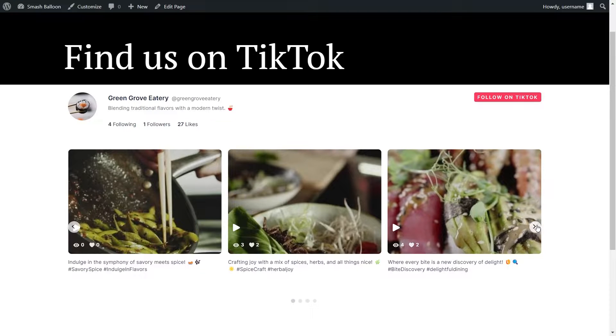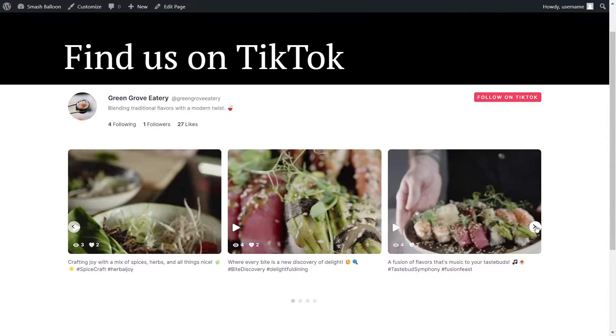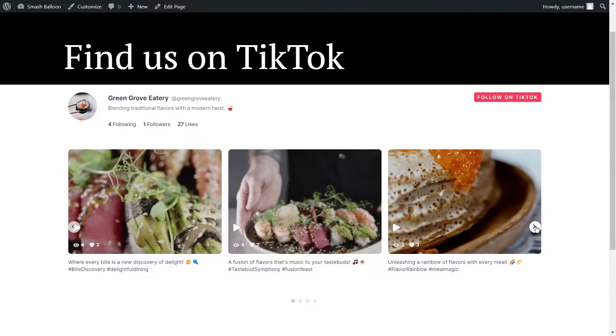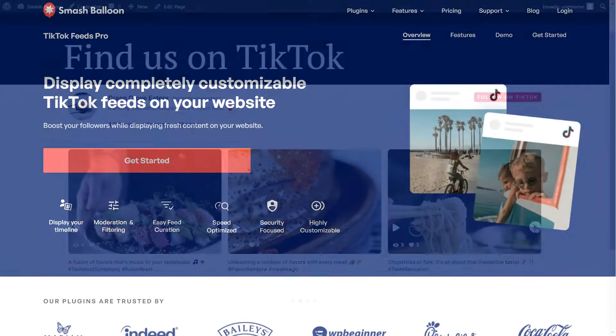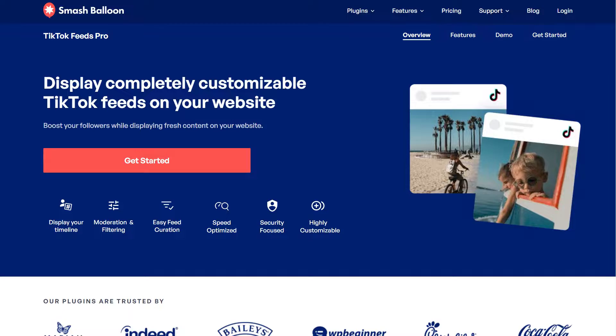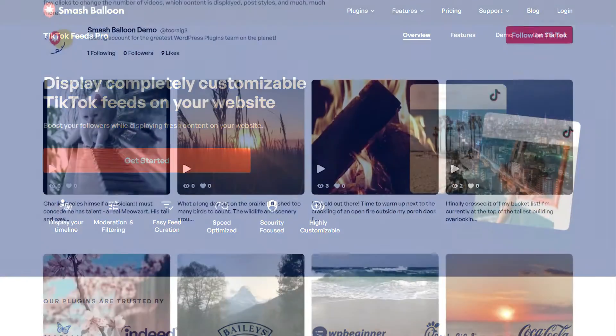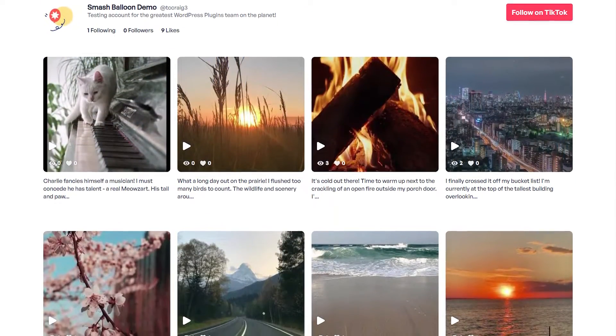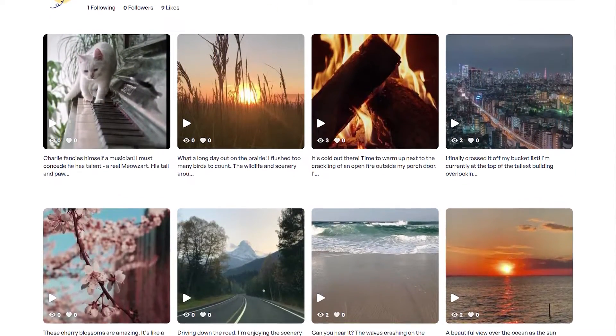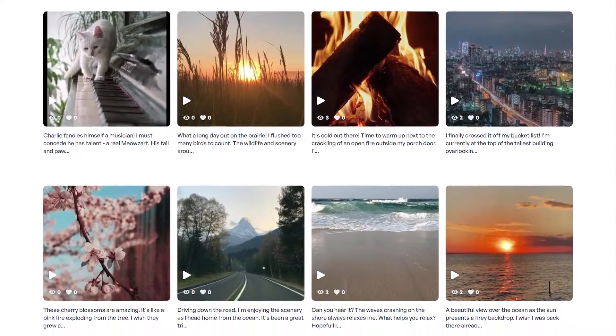In this video, I'm going to show you how to embed a swipeable TikTok slider like this on your WordPress website. To do this, we'll be using the SmashBalloon TikTok Feed Pro plugin. It allows us to create fast and responsive TikTok feeds with no coding needed.